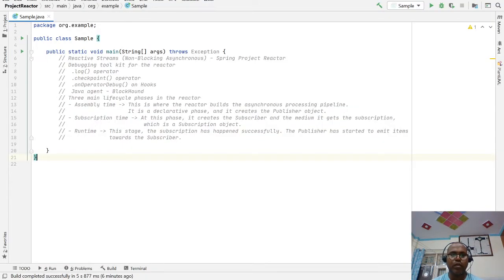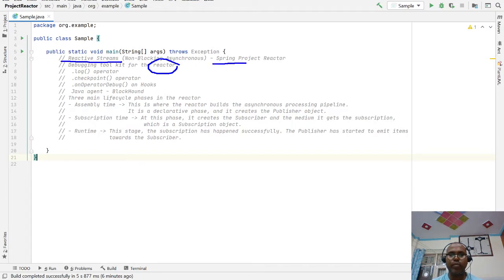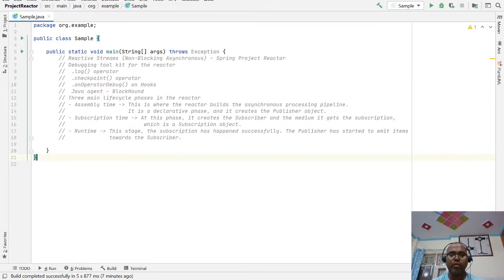Welcome. I am going to talk on debugging tools for Project Reactor. Project Reactor is the reactive stream specification implementation and that is implemented by the Spring project. Whenever we are doing programming in the reactor, sometimes our code flow breaks or some exception occurs. For that, there are a number of available tools that Project Reactor has provided.